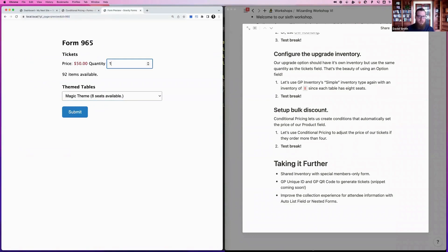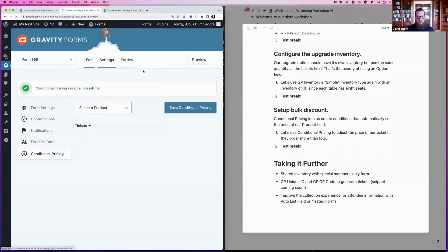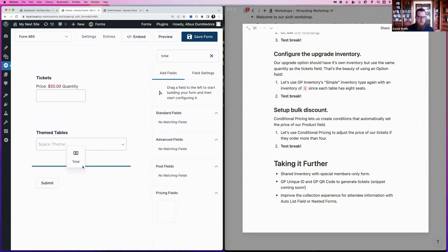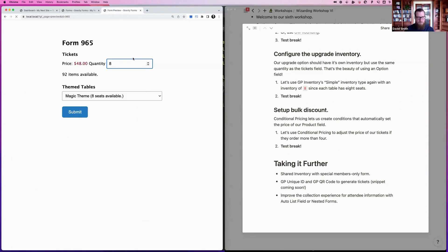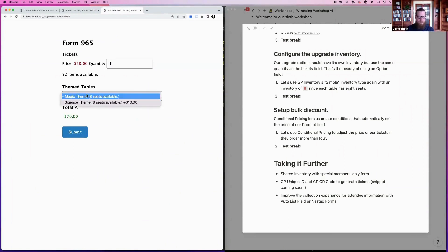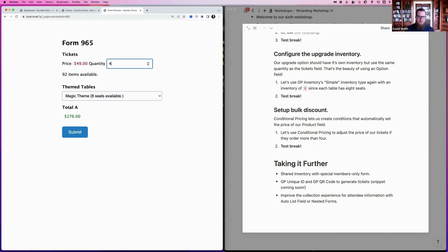Save the form and preview it. When the quantity reaches four, the price drops to $49. Bump it up to six and it drops to $48. Adding a Total field helps visualize how Gravity Forms calculates totals — for example, one ticket at $50 plus a $20 Magic Theme table equals $70 total. As you increase quantity the totals update based on the discounted price. Once you leave the quantity field it snaps back to the maximum of 8.